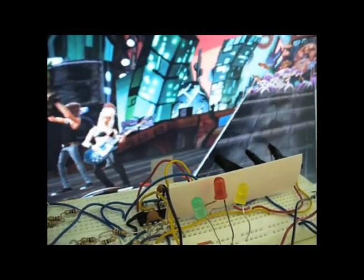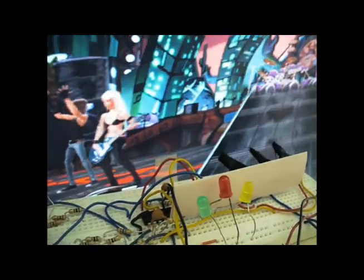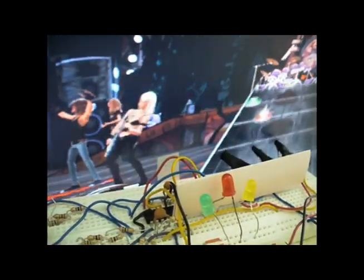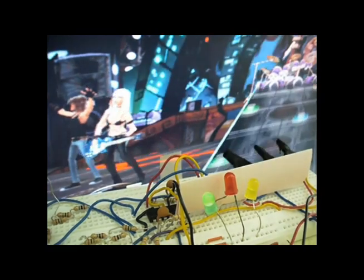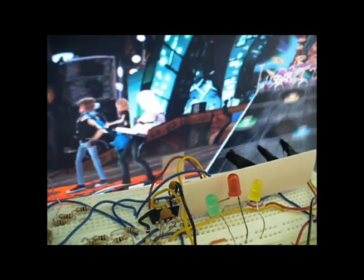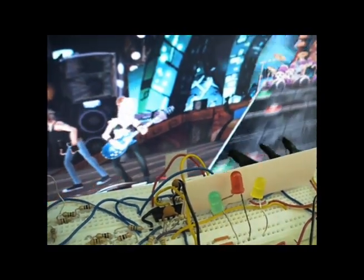This is stage two of our Guitar Hero Bot. Right now we have three photodiodes sensing green, red, and yellow notes.